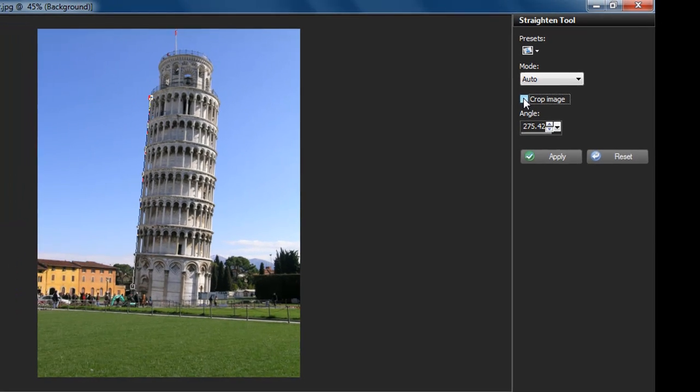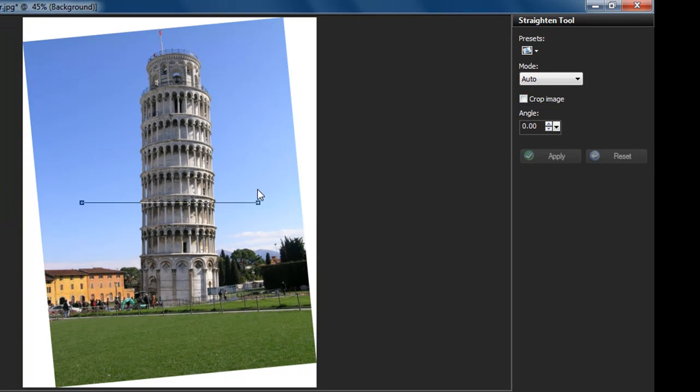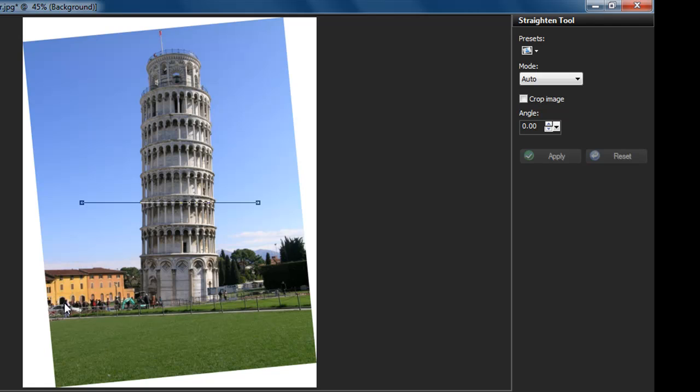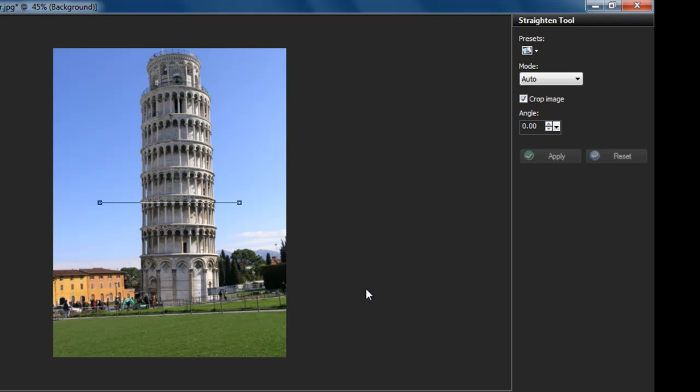Let me deselect it and show you what the difference would be. It's straightened our photo, but it's only straightened the photo and not the canvas. Then have to use the cropping tool to try and eyeball this without losing too many pixels, or leaving behind some of the canvas. So let me undo, click crop image, and apply. And now we have a perfect image.